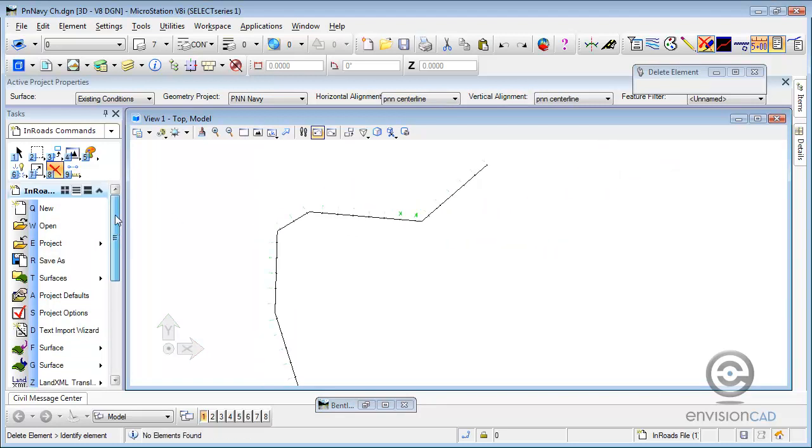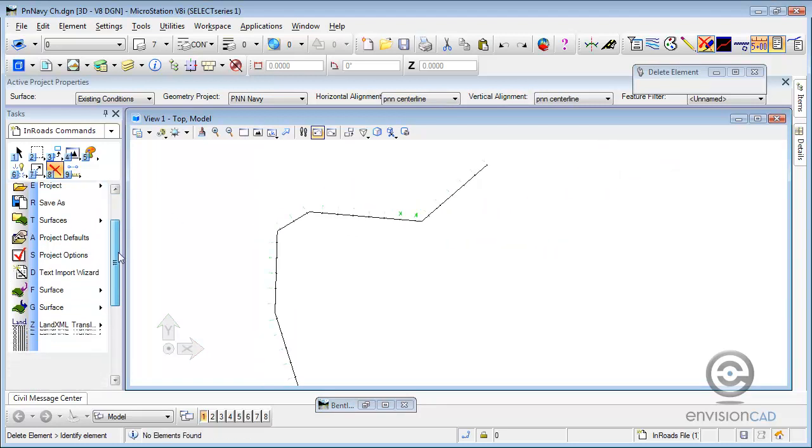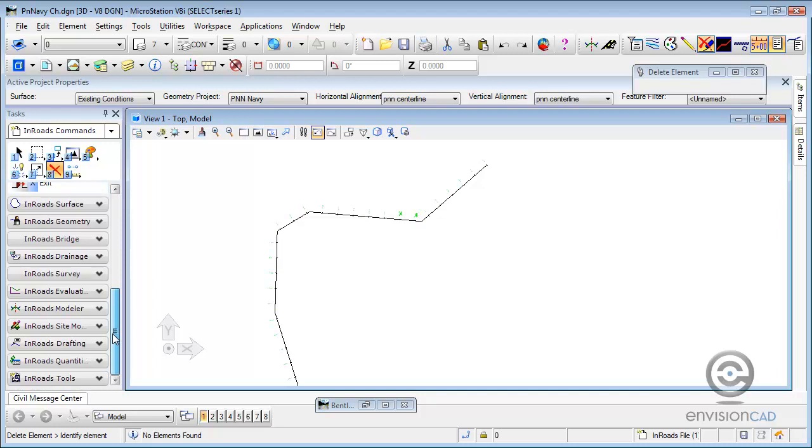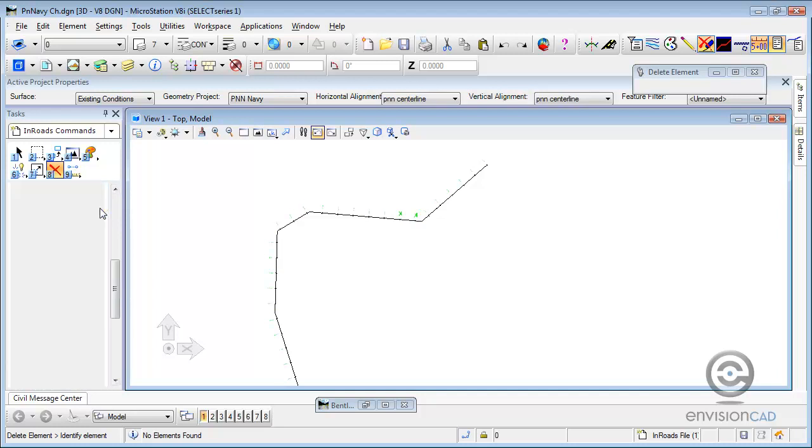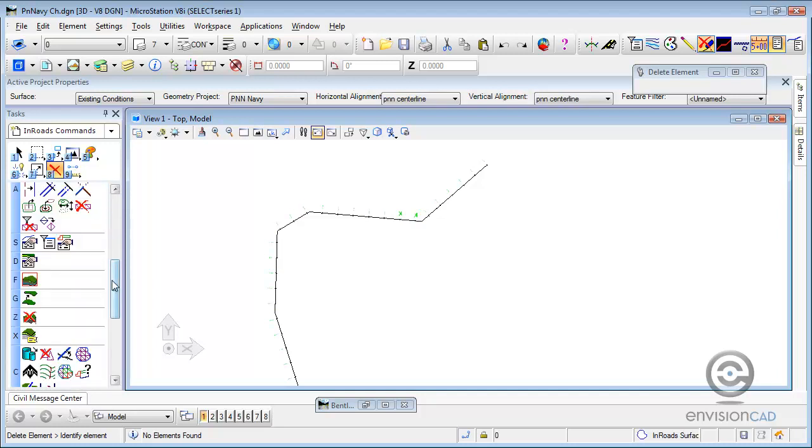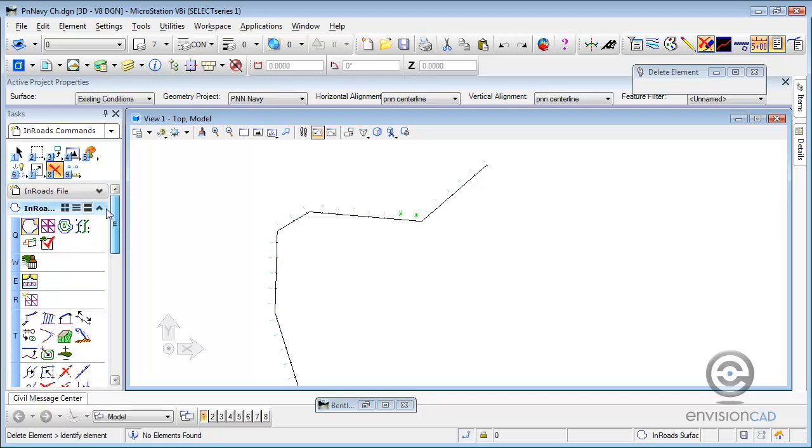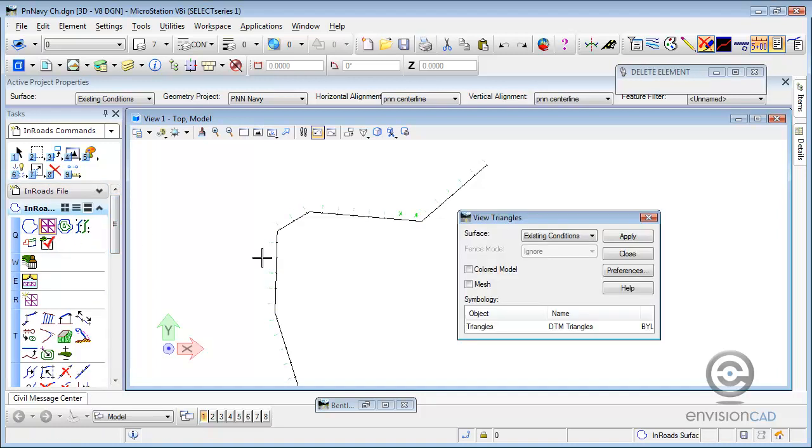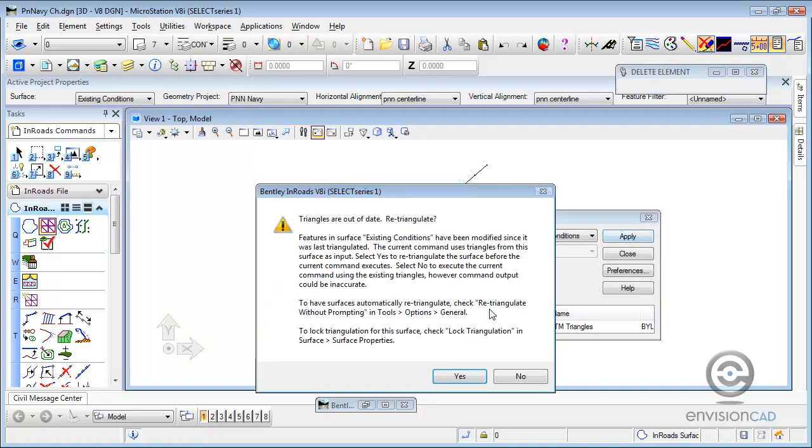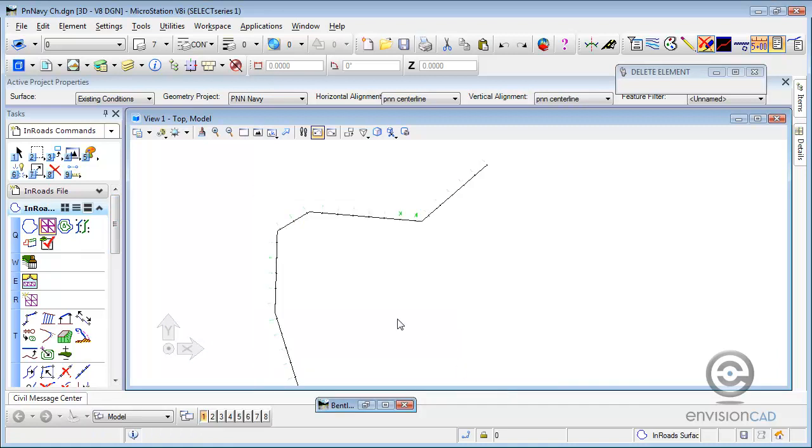Now we've just deleted the MicroStation graphics. We just don't need those because there actually is a feature in the DTM that's going to constrain that. And we can prove that by redisplaying our triangles. See what happens.